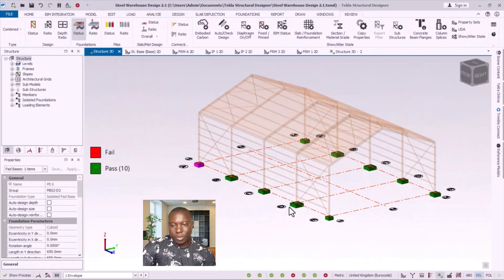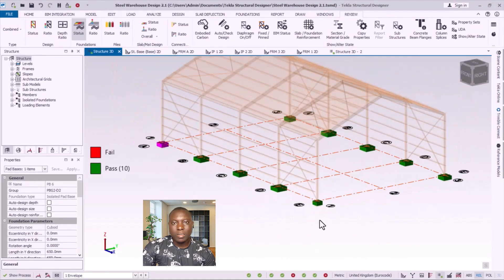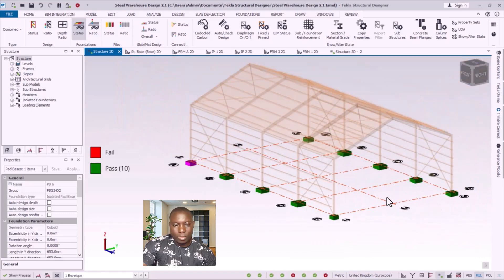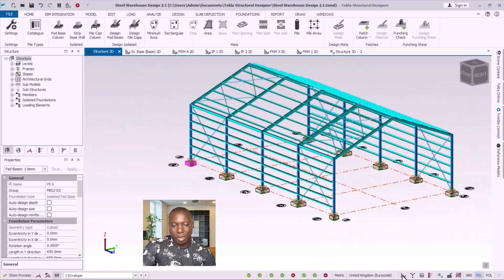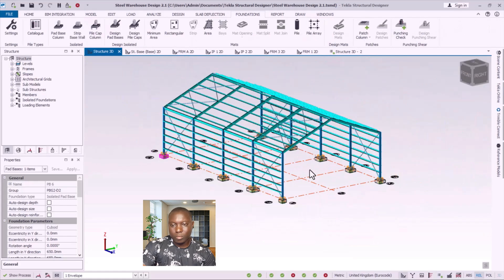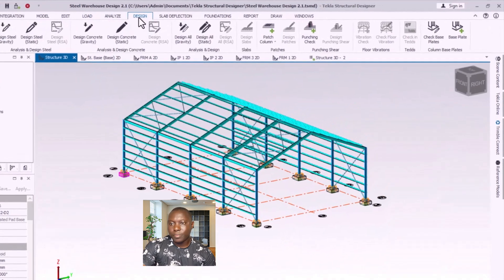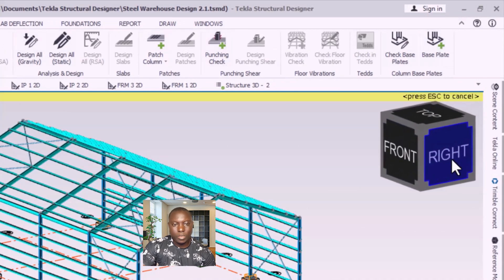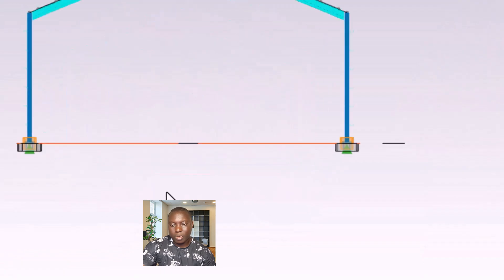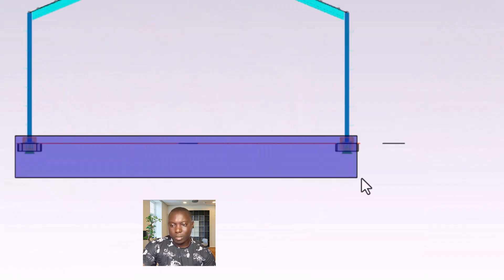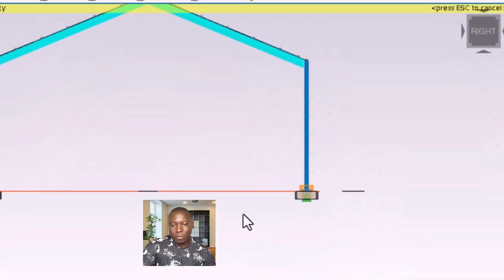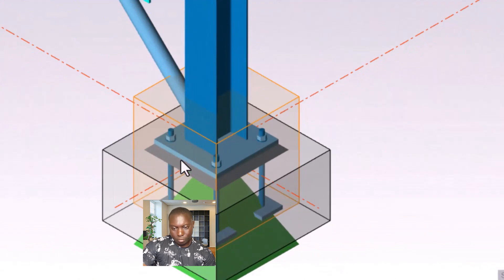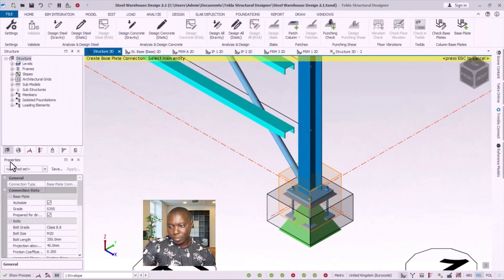The next thing we are going to design is the base plate. We will navigate to the physical model, and for the base plate design we navigate to the design tab. Over here you can see 'Base Plate' — I pick that option, place the model in this orientation, then select all of the columns. Releasing my hand, the base plates are placed successfully.